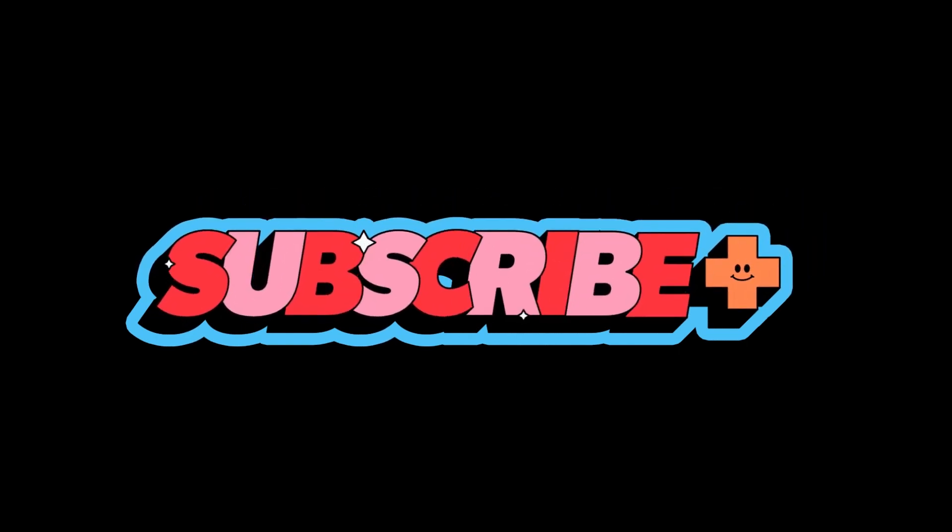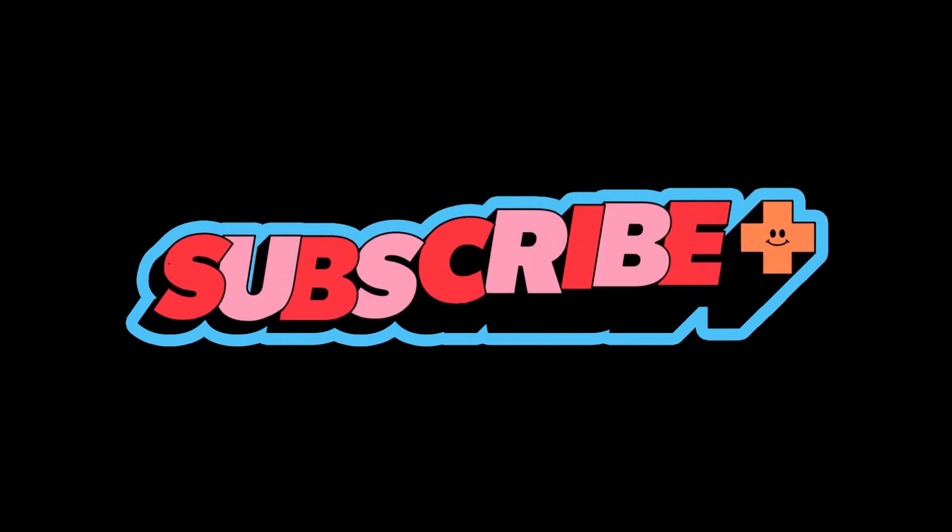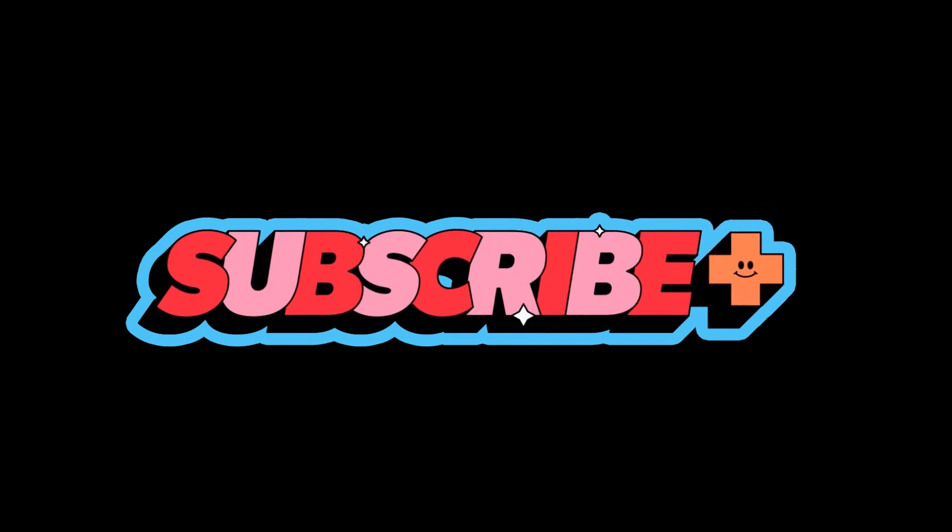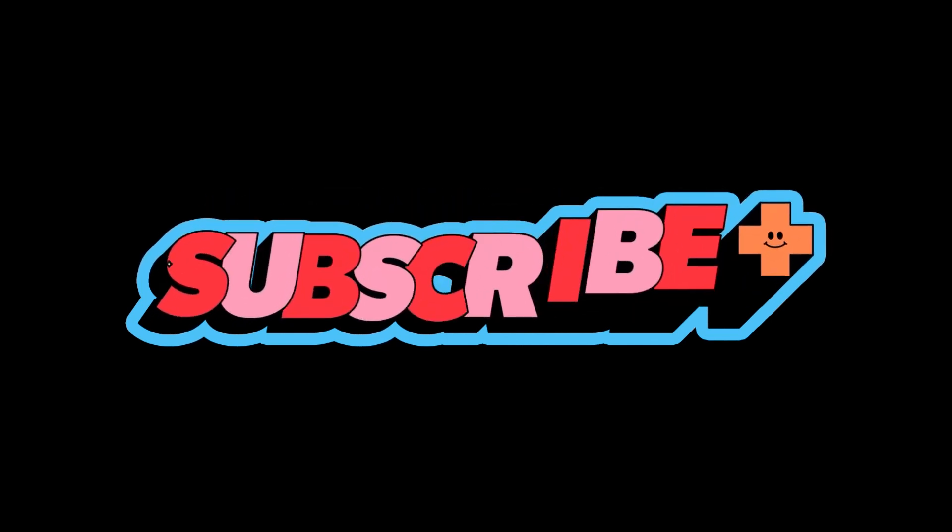That's it for today's video. Share this video with your friend. Thank you for watching. See you in the next video.